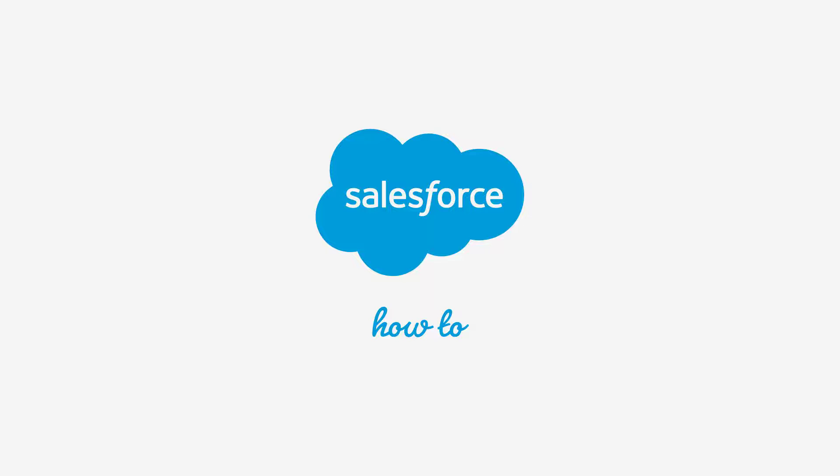Thank you for joining this quick how-to screencast. Brought to you by Salesforce Support. To see more content like this, hit subscribe.